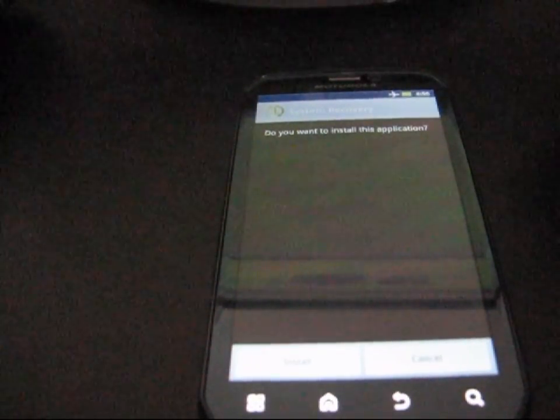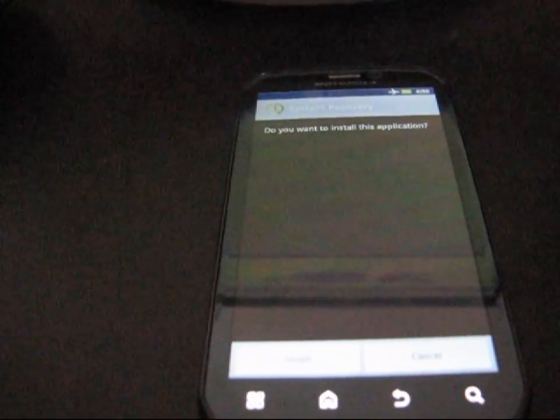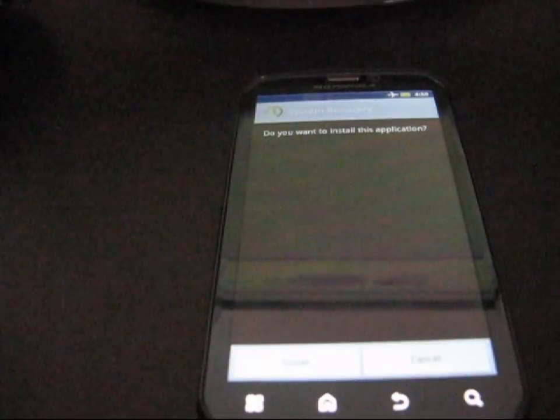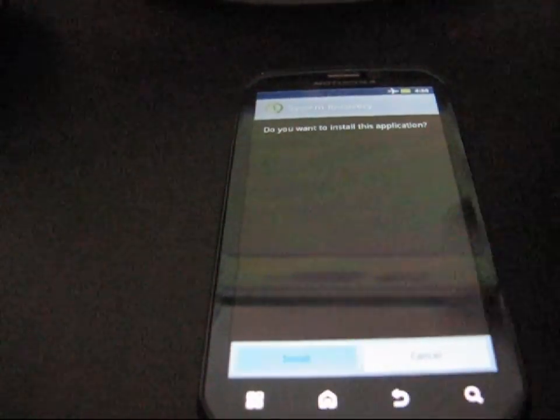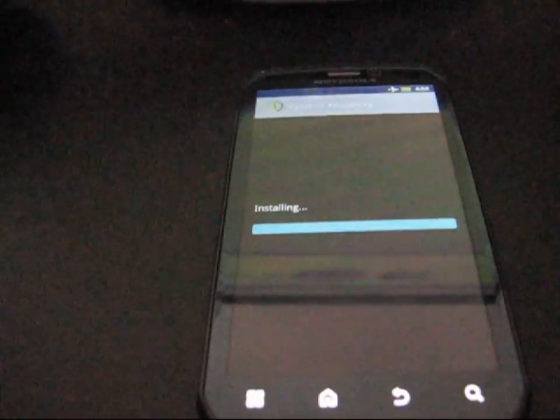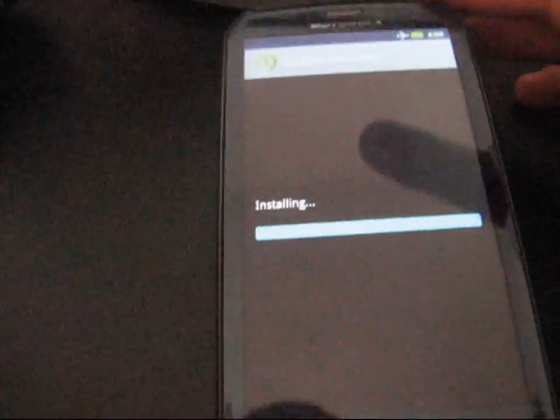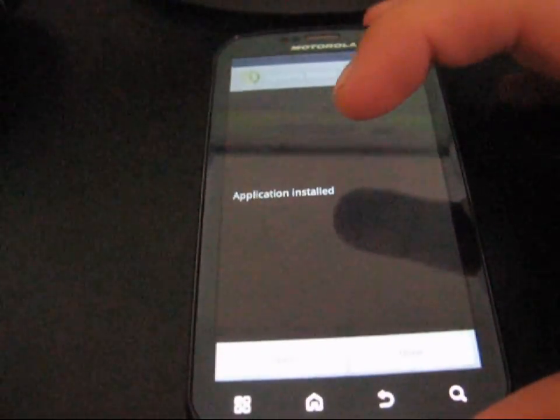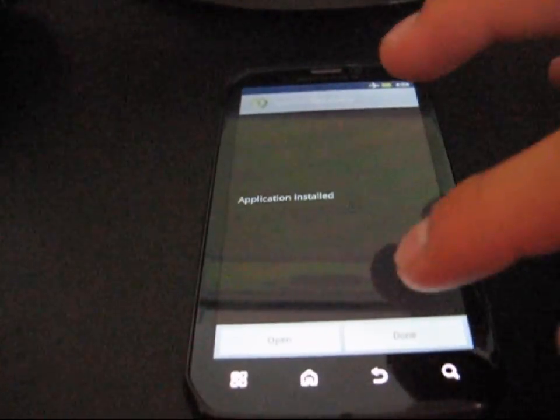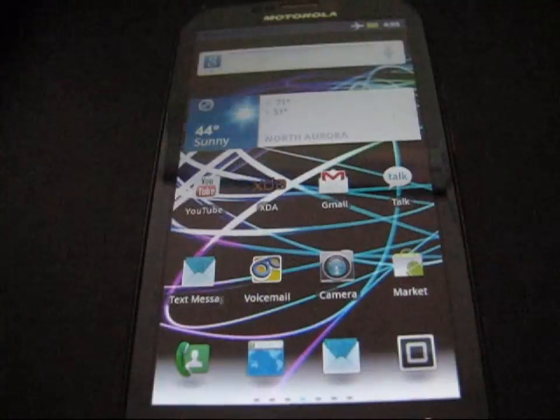Another message might pop up saying third-party applications blocked. Just enable it so you are able to install them. Hit install. It says installing. And it says application installed. Now hit done.